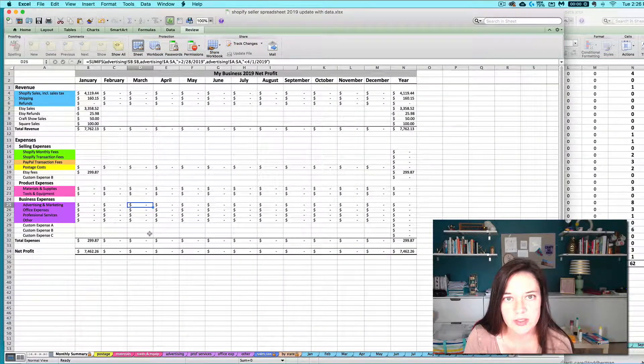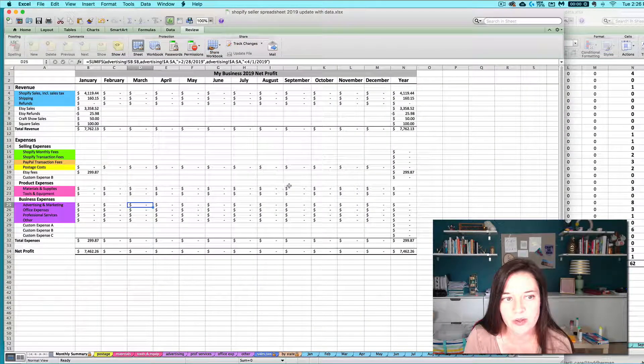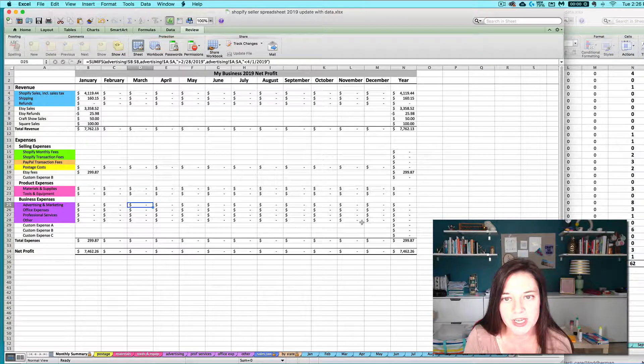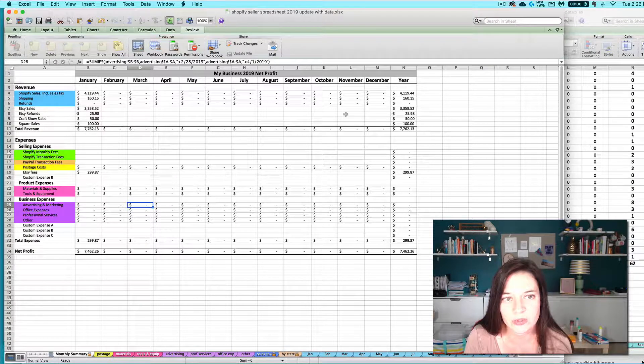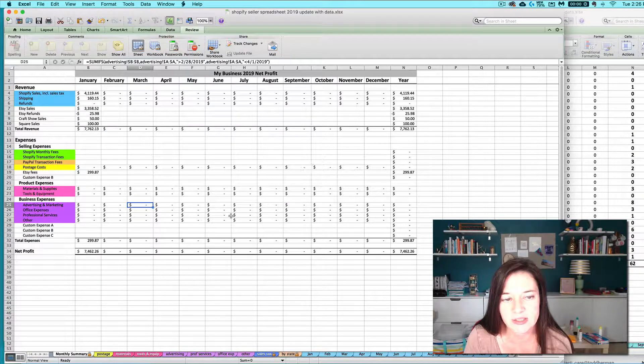So that in a nutshell is how you can go about transferring import add-on totals over to your main seller spreadsheet.